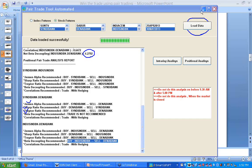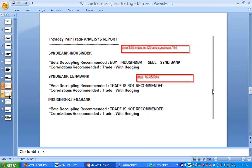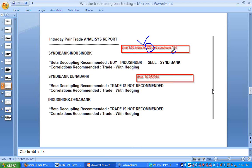This is the process of pair trading. I am recording this on 16th May at 1:52 PM. I have taken one analysis of Syndicate Bank, Indian Bank, and Dena Bank at 9:55 AM, when Indian Bank was quoting at 5.22 and Syndicate Bank was at 1.34. It recommended an intraday pair trade: buy Indian Bank and sell Syndicate Bank.